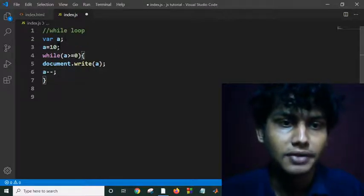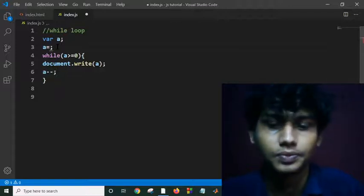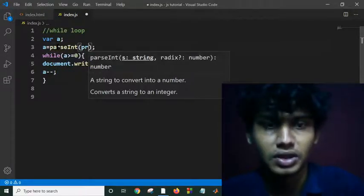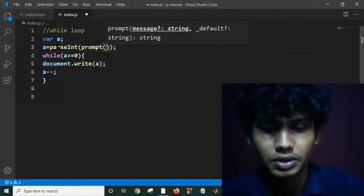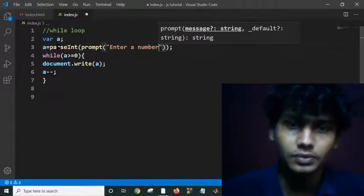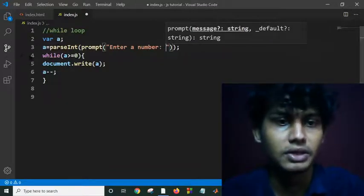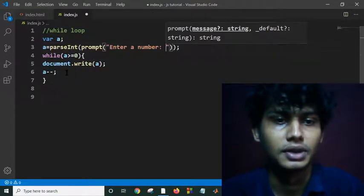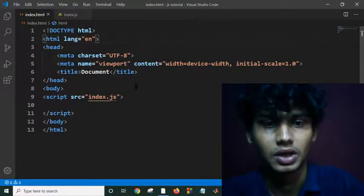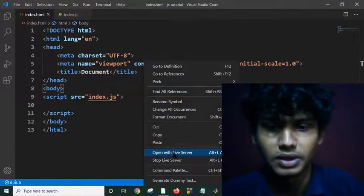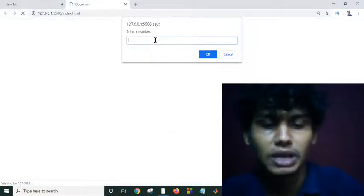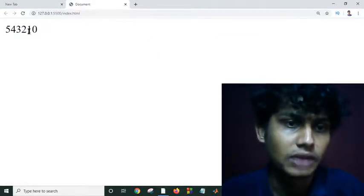Let me take 10 as input where a is equal to the result of the prompt function — input as integer. It prompts: 'Enter a number.' It will ask the user to input a number and it will write this number and decrease by 1 each time. Let me save this and open index.html in a live server. It is asking me to enter a number. I am entering 5, and as you can see this is 5, 4, 3, 2, 1, 0.